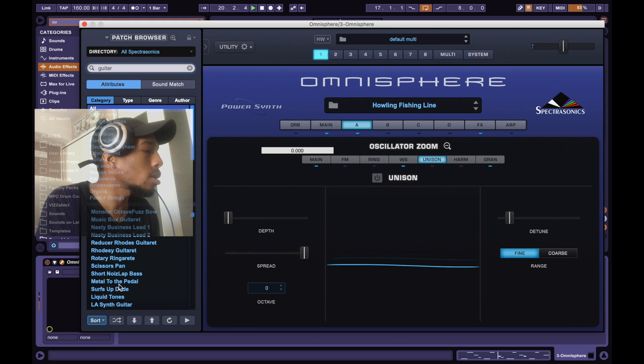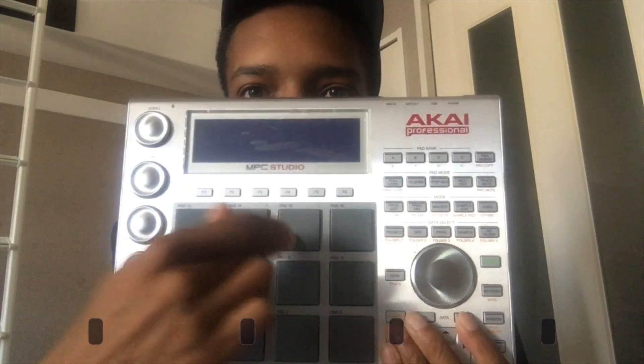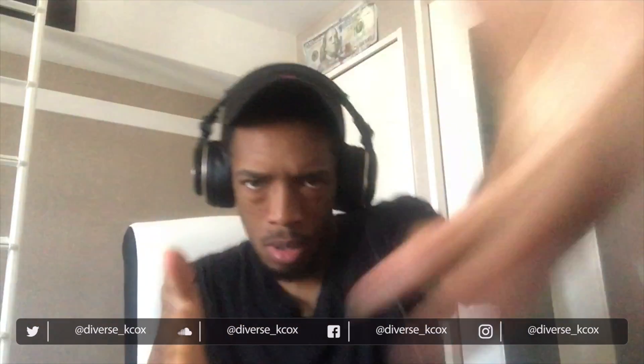Yo, this is Kay Cox, music producer, drummer, and occasional DJ.